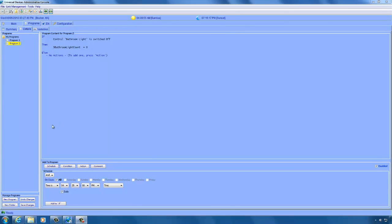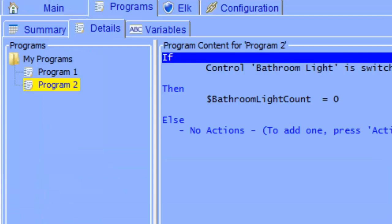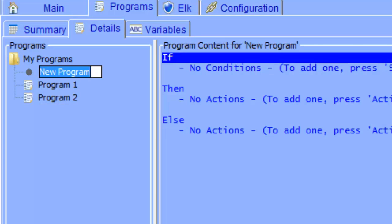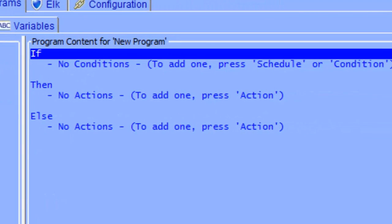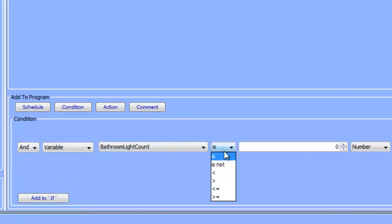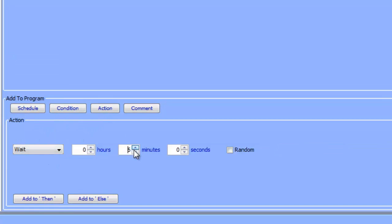Now that we are done with our second program, we need to write the timer program. This program will run whenever our bathroom light count variable is greater than zero, and will loop and decrease the value of our variable by one every five minutes until it reaches zero. Let's create a new program and call it program three. Our conditions are going to be: variable bathroom light count is greater than zero. Our actions are going to be wait five minutes — you can choose whatever value you want here. This value is going to be multiplied by the number stored in the count variable to calculate how long the light stays on.